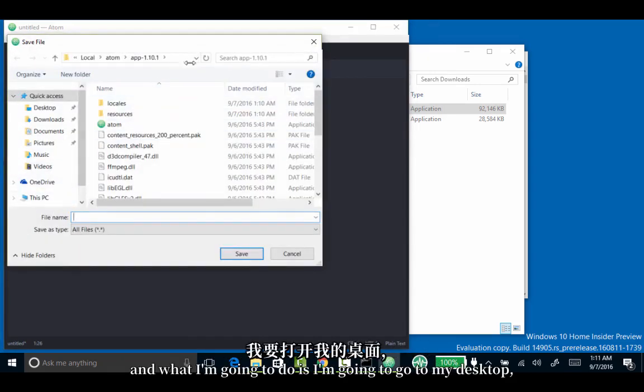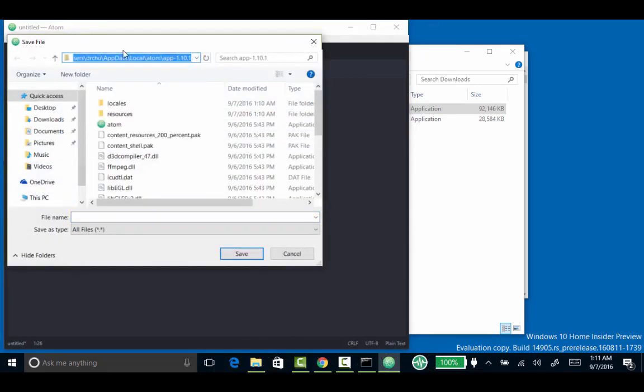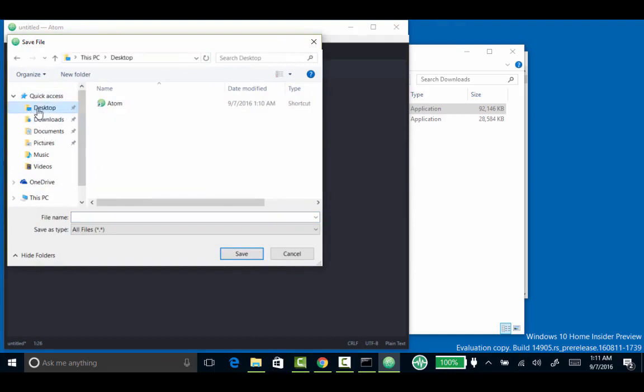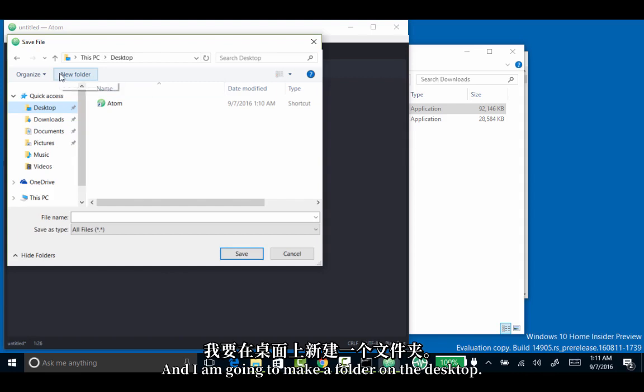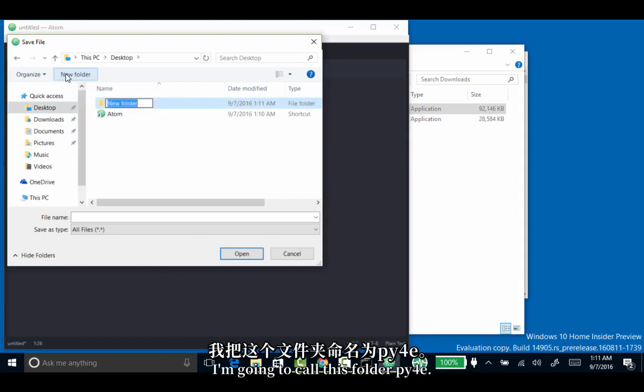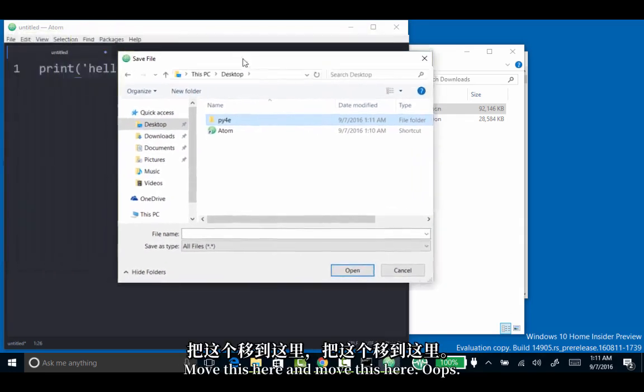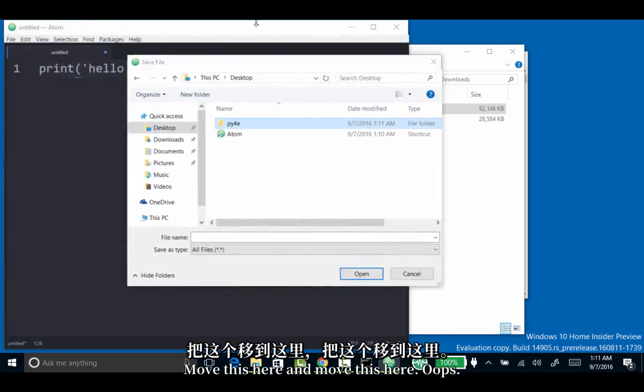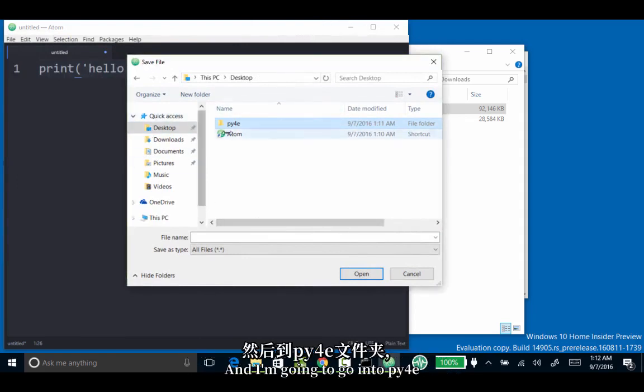What I'm going to do is go to my desktop, and I'm going to make a folder on the desktop. I'm going to call this folder PY4E. So I now have a folder on the desktop. I'll move this here.